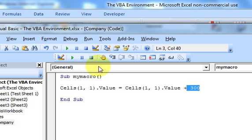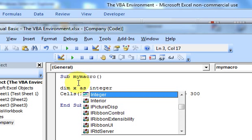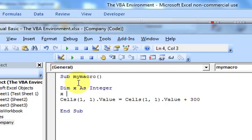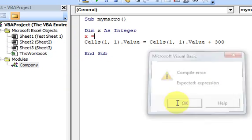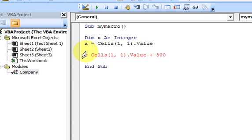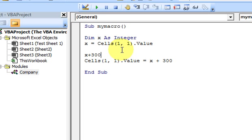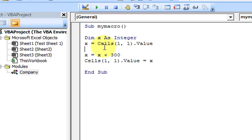So what if I debug this? How do I debug this? Let me do a couple of things. First, I'm going to declare a variable - dim x as integer - so my variable is x. I'm going to set x equal to the value of that cell, and then I'm going to say the value of the cell is going to be equal to x plus 300.